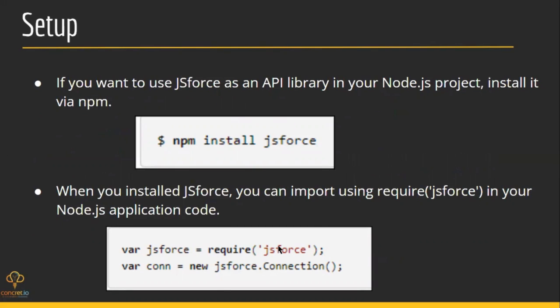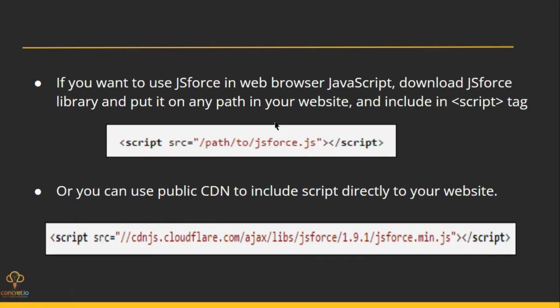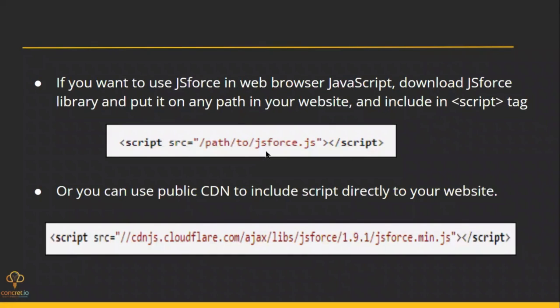And if you want to use the library in any other JavaScript environment, we have two ways. We can include a public CDN to this library or we can download the library, put it on any path on our PC or computer, and we can have the source to the library in the script tag.